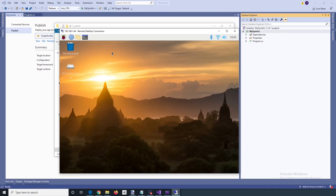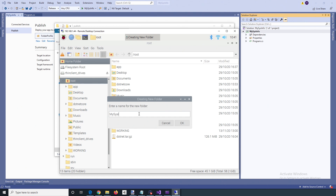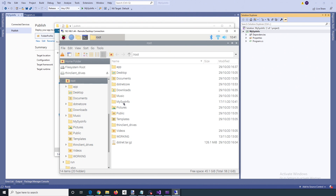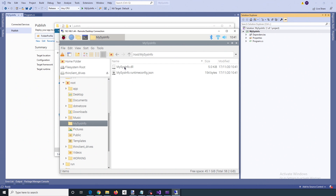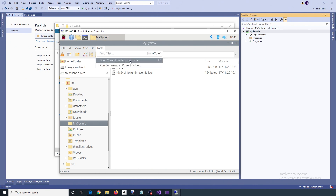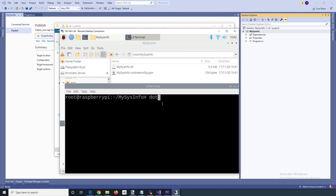I've got a remote desktop session open to my Raspberry Pi. I'll create a new folder called MySysInfo, double-click that, then right-click and paste. That pastes in the DLL and the runtimeconfig.json file. Go to Tools and open the current folder in terminal. Now I'll type dotnet and then the name of the DLL — MySysInfo.dll.